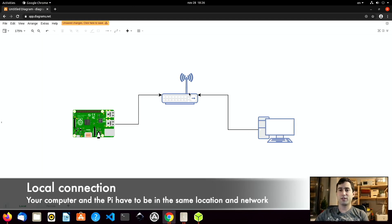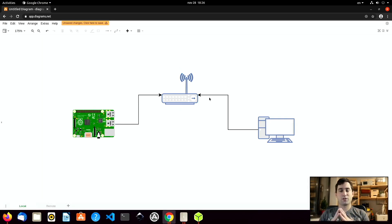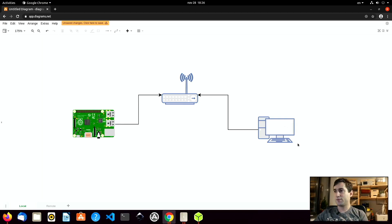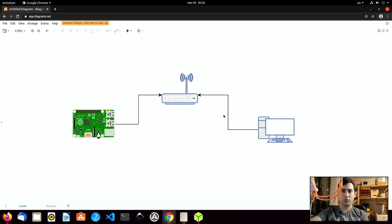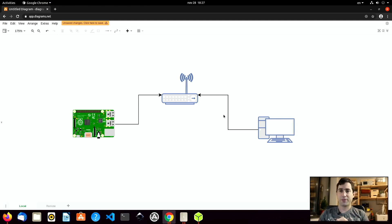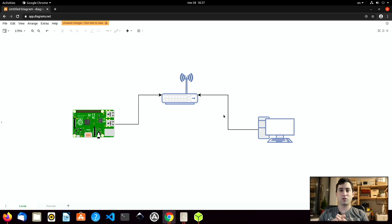Let me share my screen again. Here you can see the local version of the connection. I have a Raspberry Pi connected to my local router — the piece of hardware received from my internet service provider — and my computer is also connected to that same local router. These connections can either be a network cable or a Wi-Fi connection — it does not matter. To use this type of connection, the only thing you need to do is flash the SD card image and you are done.